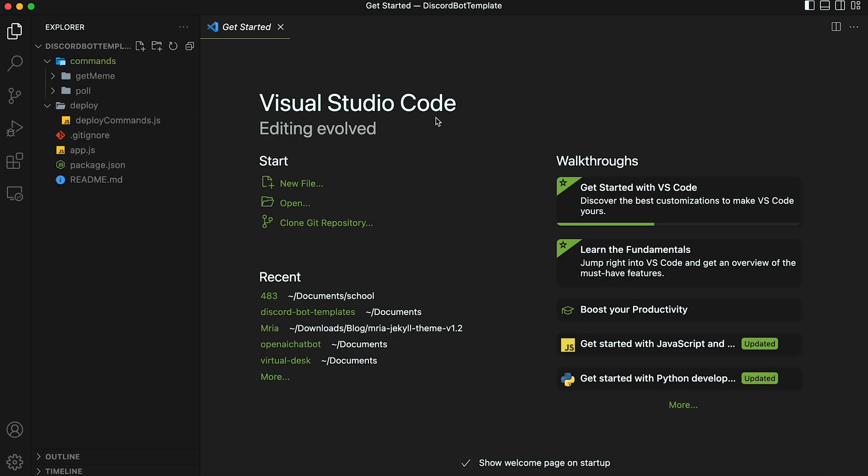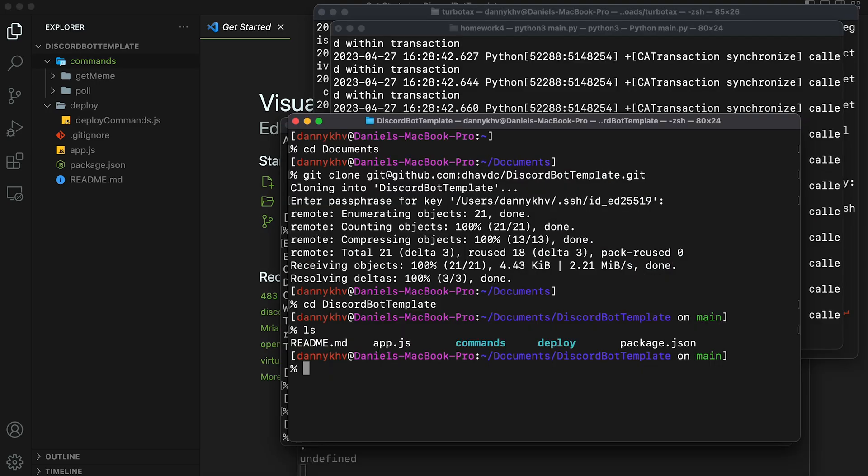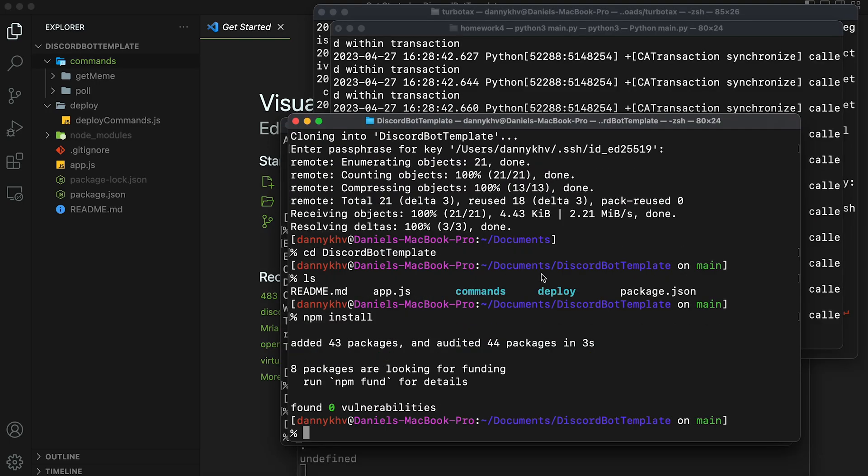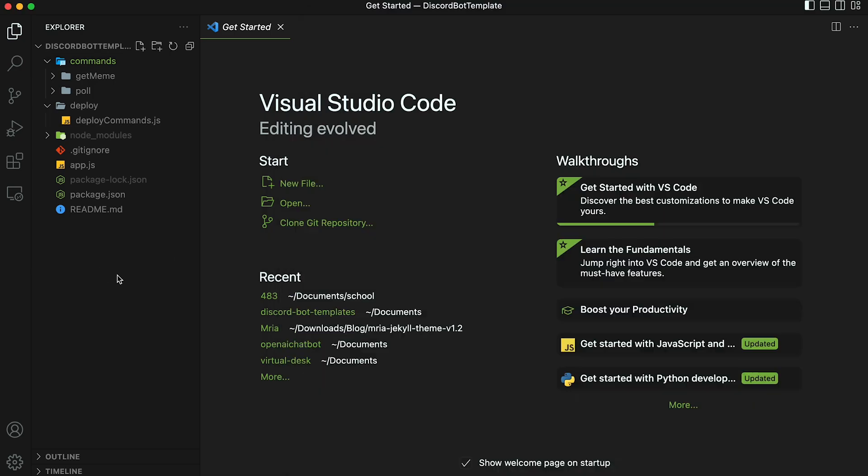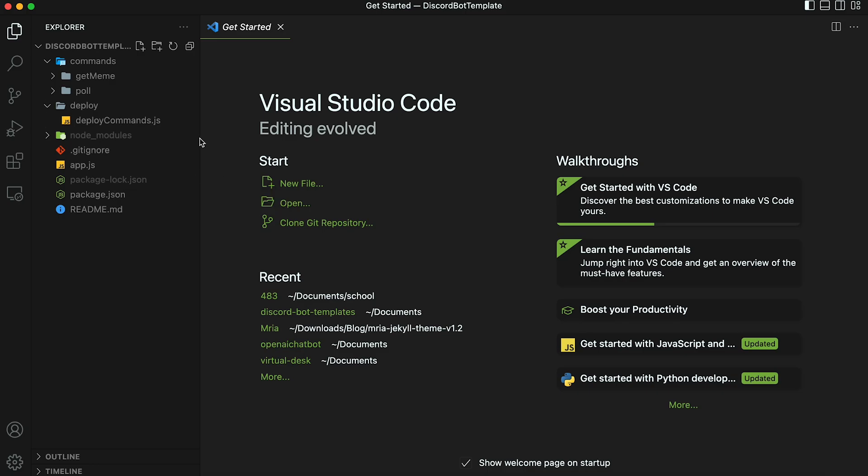I have the code now on my local computer. The next thing to do is install all of the necessary NPM packages. So go to your terminal and type npm install. After this command finishes running, you should see a node modules folder and then a package lock dot JSON file added to your bot directory. This means we have all the necessary packages.